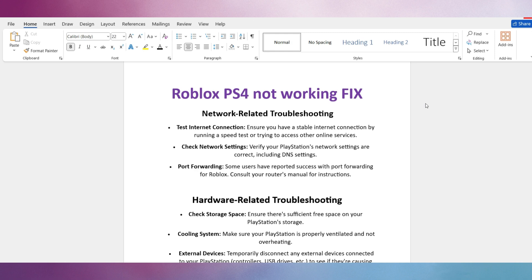Number 3: Port Forwarding. Some users have reported success with port forwarding for Roblox. Consult your router's manual for instructions.